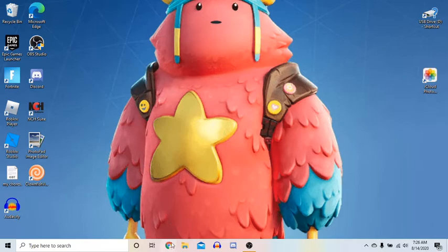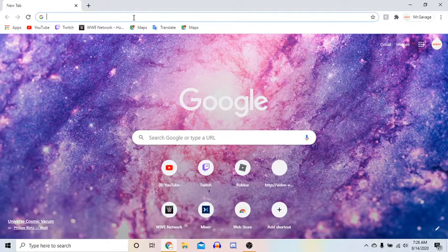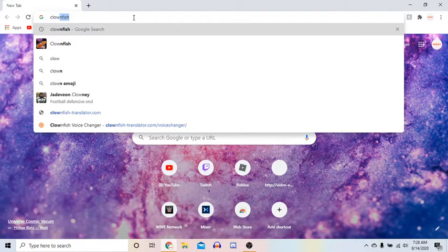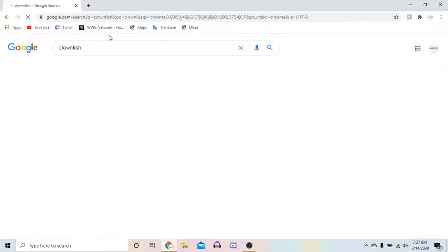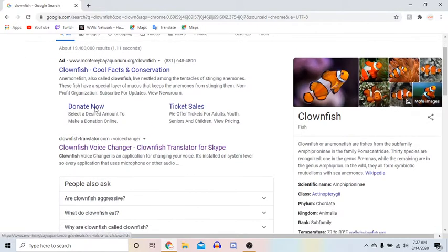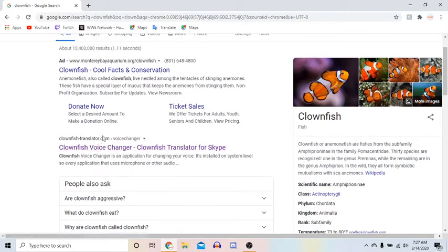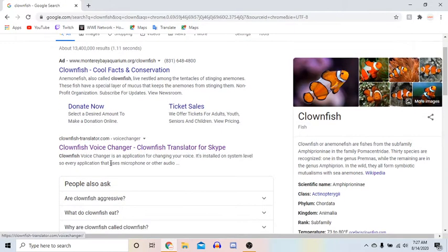So the first thing you're going to want to do is open Google, and then you're going to search up clownfish. It should be the first one. You're going to click on it, and then you're going to go to clownfish voice changer. If that doesn't pop up, just search up voice changer after clownfish.